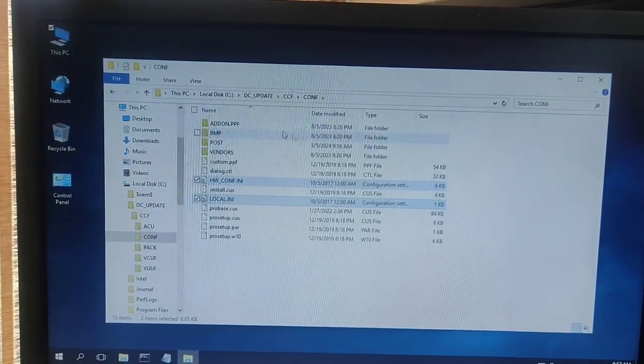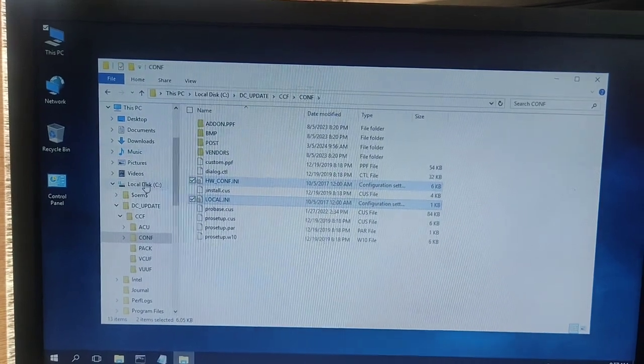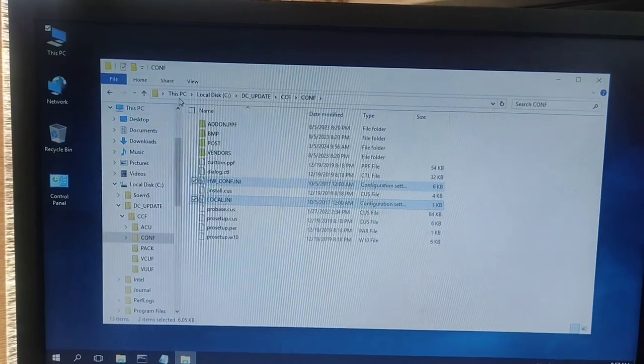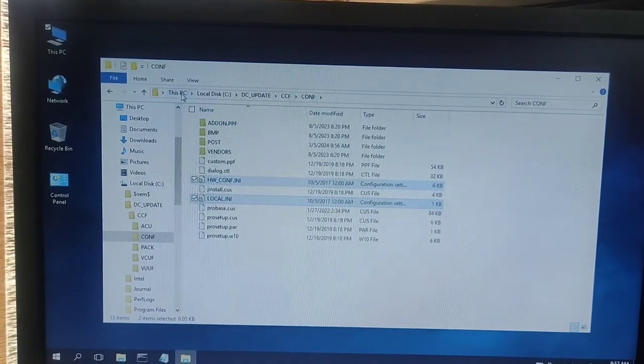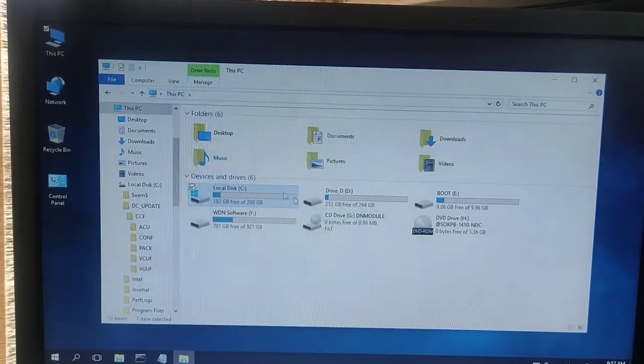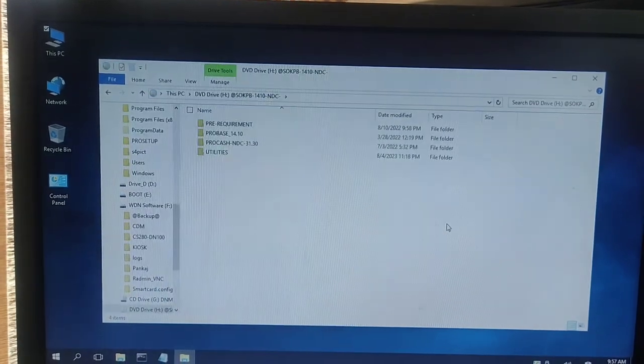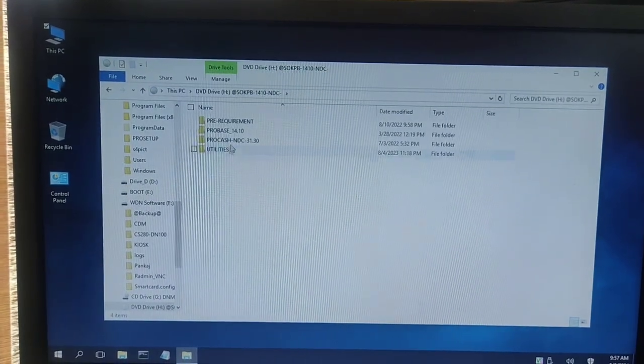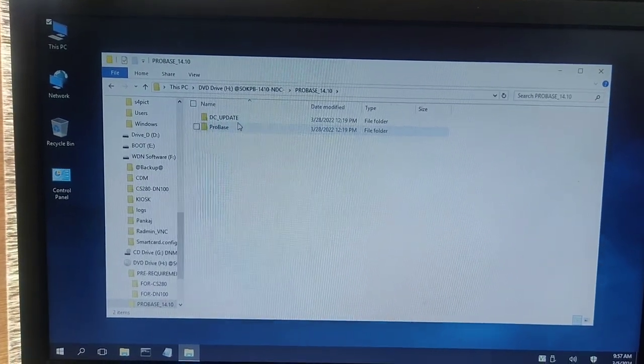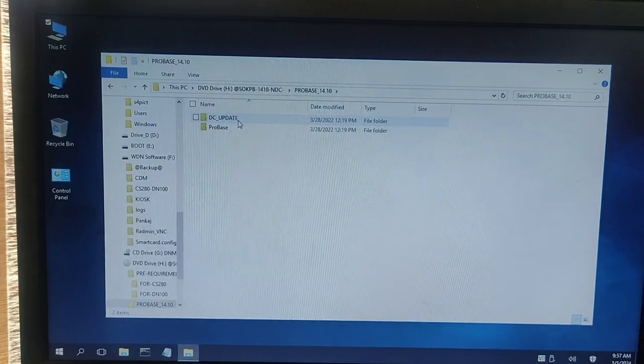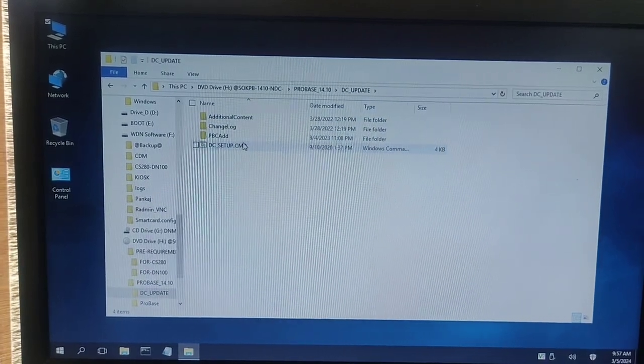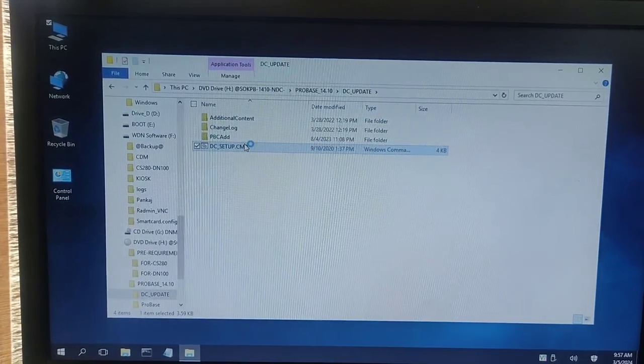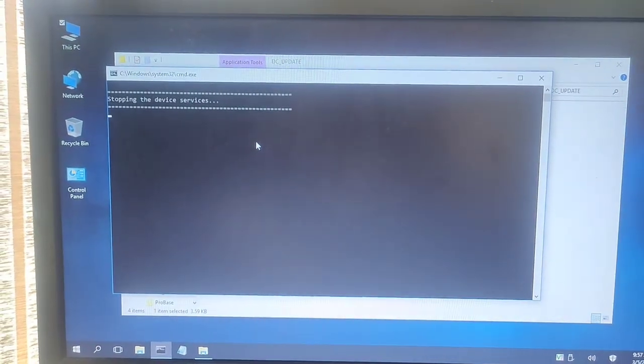After pasting this, just go to your media bundle again. After that, go to the ProBase folder, DC update folder. You will get DC update CMD. Just double-click on that.